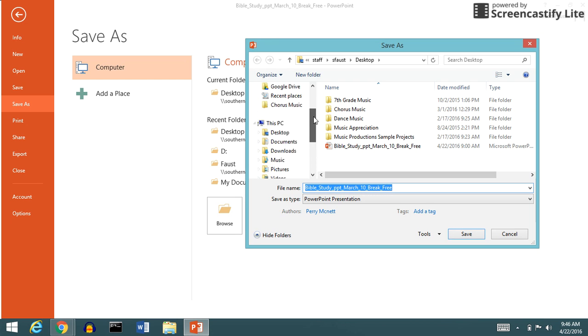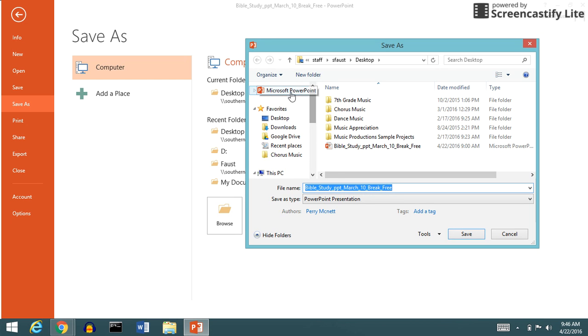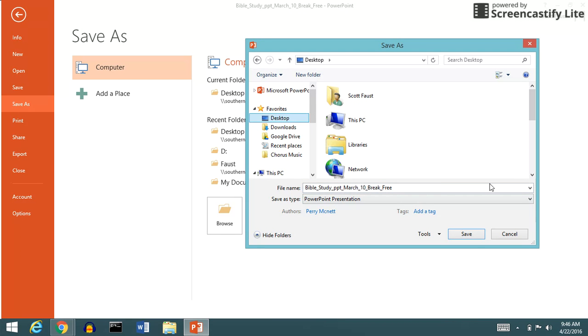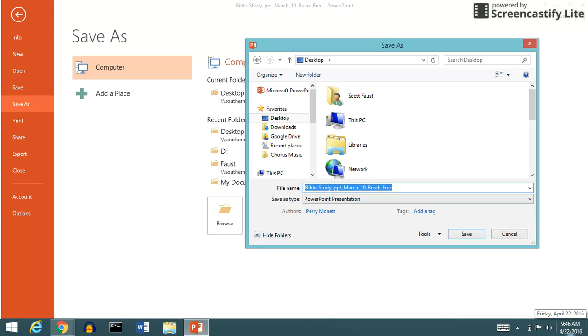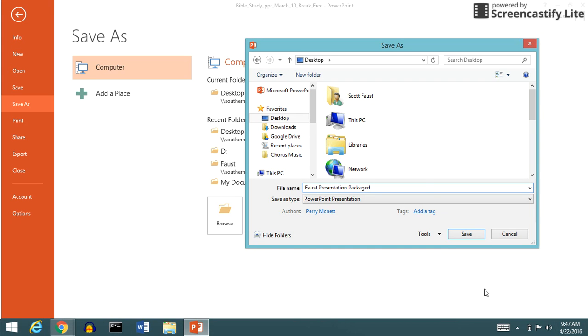You'll put it wherever you want to put it, just like always. You can put it on your desktop or wherever you'd like to have your packaged presentation. And then you're going to call it whatever you want to call it. You can give it the same name or a different name. I'll call it Faust Presentation Package.